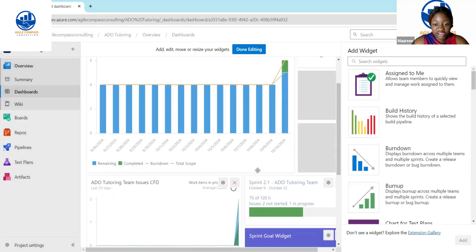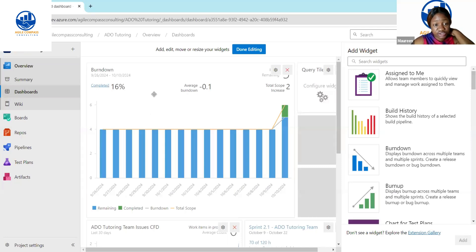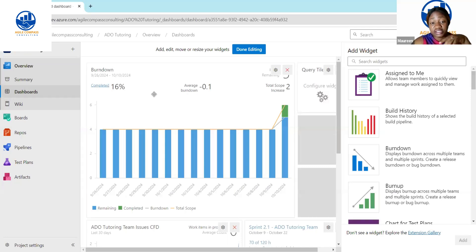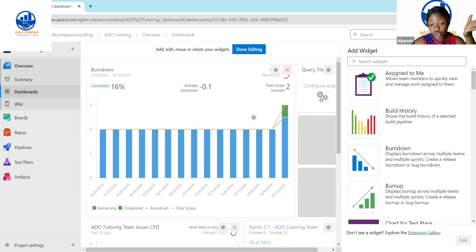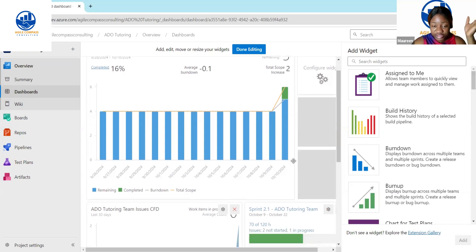We can see we've actually created a burndown chart. You can see the results of what we have. This is a new sprint I just created today, so the data looks a bit off, but I wanted to show you how that would look rather than showing a blank page.